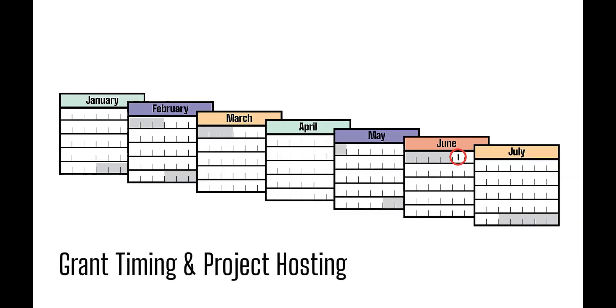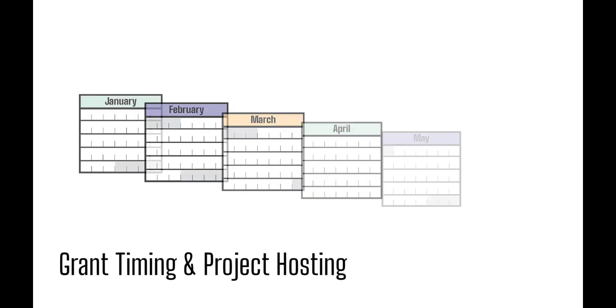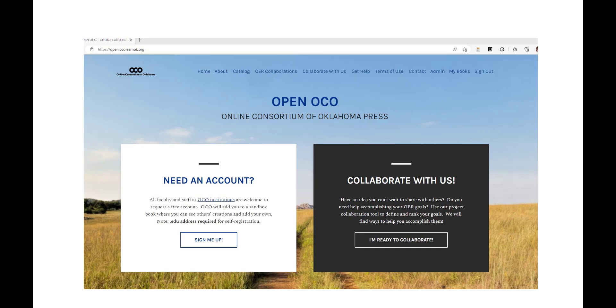Faculty projects need to support courses being taught in spring or summer 2023. Note that in most cases we provide the hosting site for your OER via the OCO Pressbooks platform.